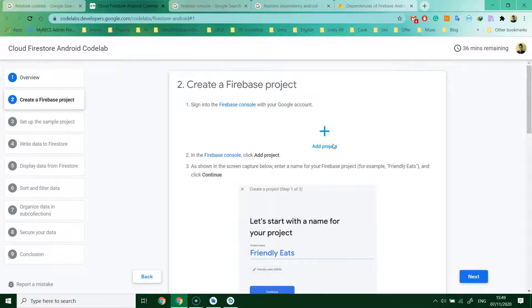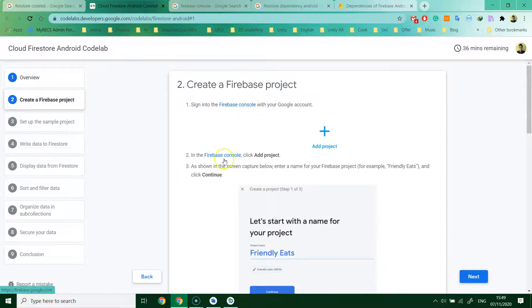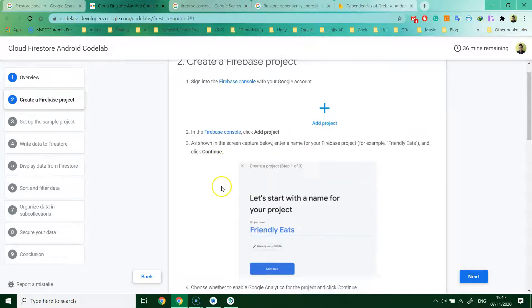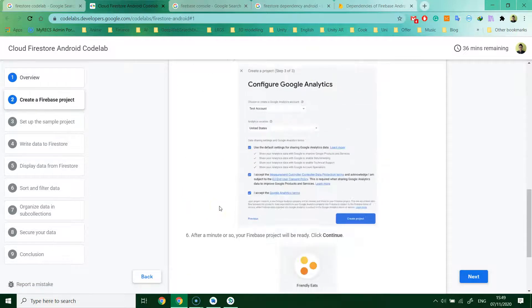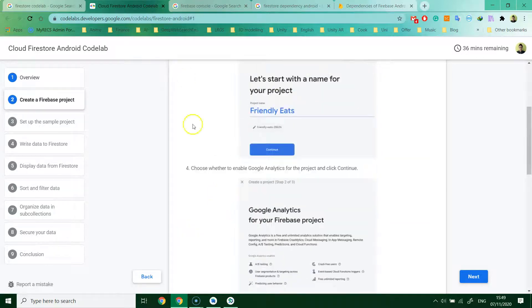Sign in to the Firebase console to create an account, add a project, and so on. I'm going to show you how to do it.